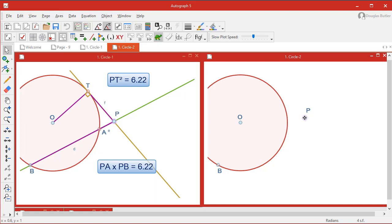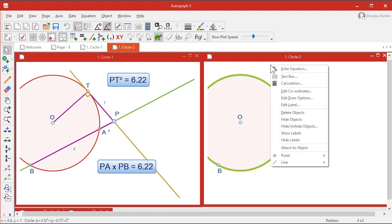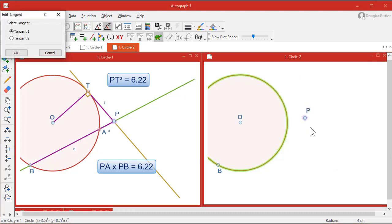The first thing we want to do is find the tangent from this point to the circle. So the logic of Autograph is select the objects you're interested in and then right-click. Line, tangent. Now there are two possible tangents, so we just want the one.